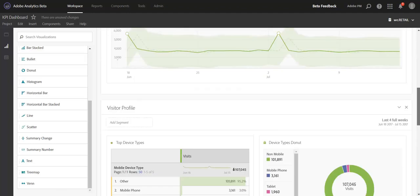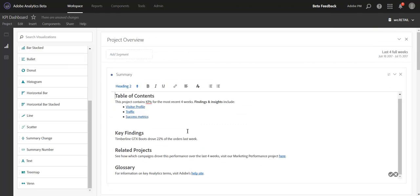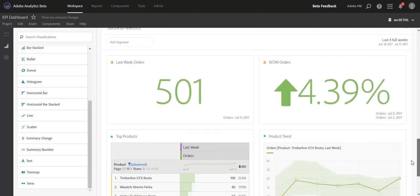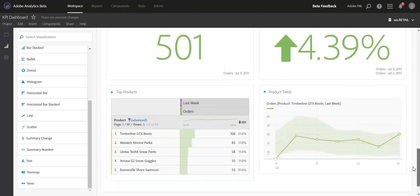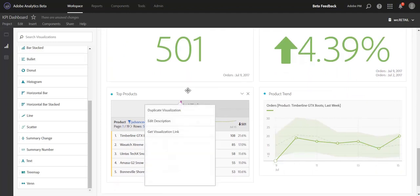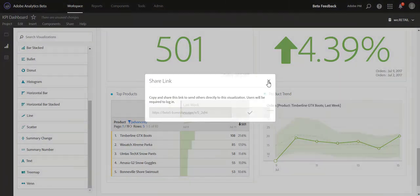Not only can you link to specific panels within a project, you can also link to specific visualizations within a panel as well. Let's say we have a key finding here of our top product, which drove 22% of our orders last week, and we want to show our readers exactly where we got that data point. We'll go down to our Success Metric panel again, and within that panel, we have a table that relates to products. You can right click again on the visualization header and get a visualization link. Copy.